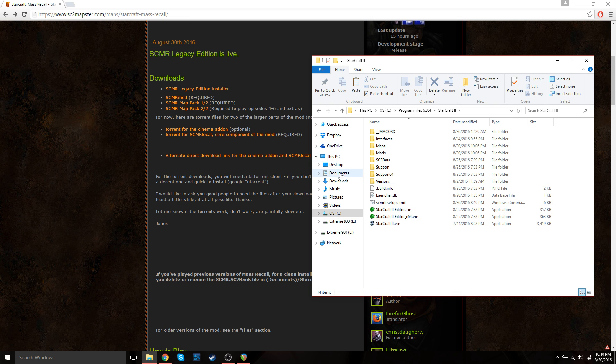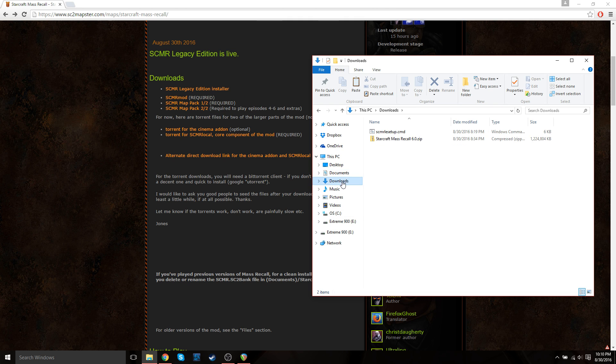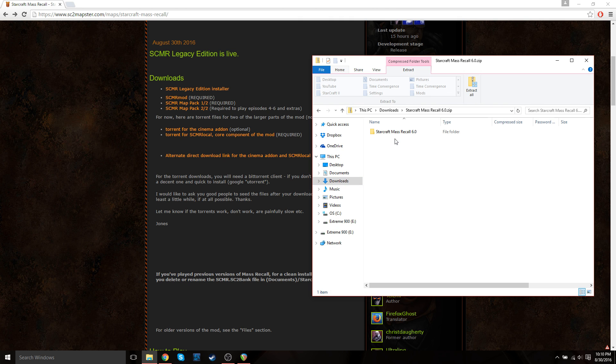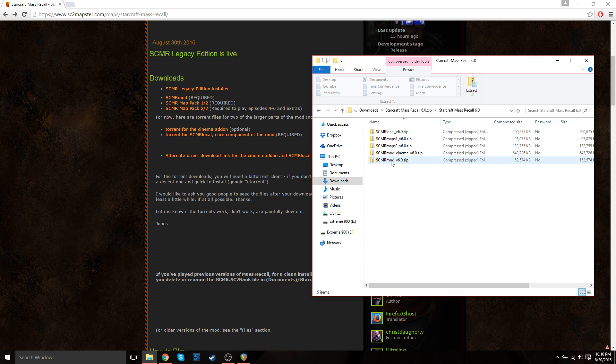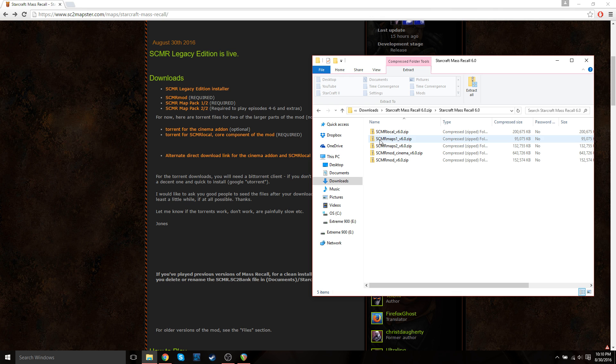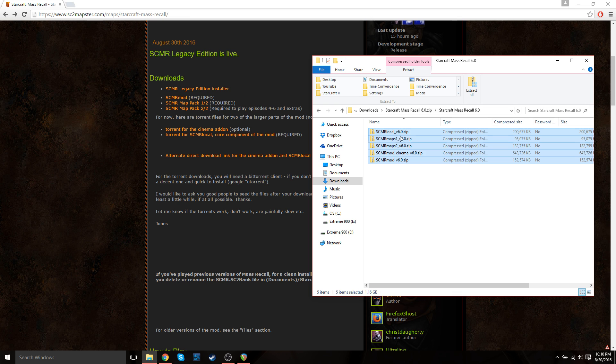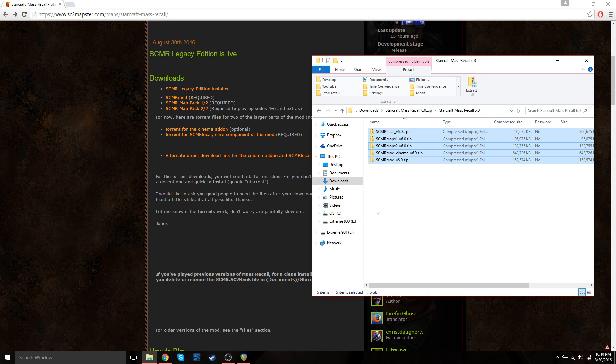And then go back to your Downloads file. And then you're going to want to click through the StarCraft Mass Recall zip file or folder. And then click this folder. And then just click through until you get to this directory where you have all five zip files included. So what you need to do is just copy all of these files and place them in the same location that you previously placed the setup file.